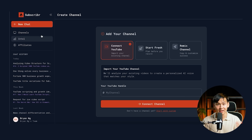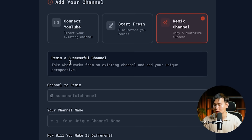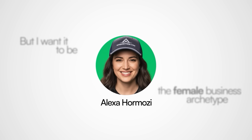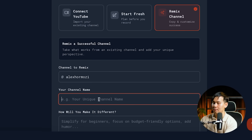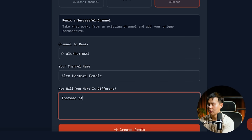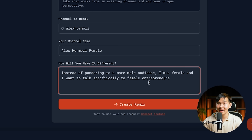But let's say you don't just want to write like Alex Hormozi — you want to make some tweaks. He isn't exactly you, but you have some variation of that style you want to build a channel around. You can click Channels, Add Channel, and use the Remix Channel function, which allows you to copy and remix a successful channel, taking what works and adding your unique perspective. For example, I want to create a channel around Alex Hormozi but targeting female entrepreneurs, so my channel name is 'Alex Hormozi Female' and I specify how to make it different by pandering to female entrepreneurs. You can add even more detail, and it will tailor the voice and audience accordingly.